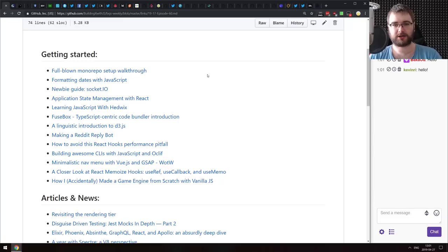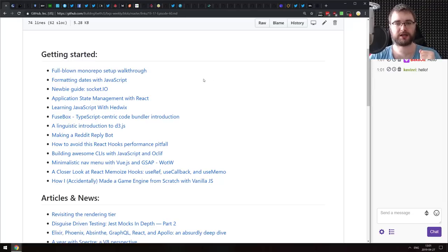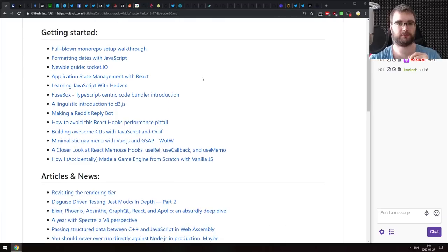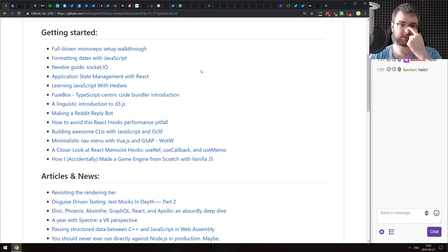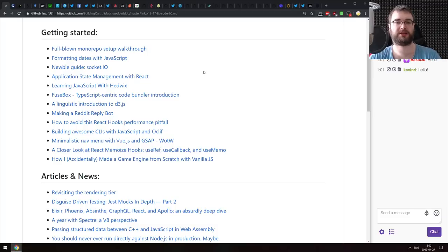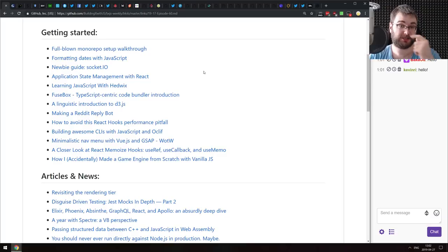Next in the Getting Started section is formatting dates with JavaScript. If you're just getting started with dates, check this one out. Next is a newbie guide for socket.io — if you're looking at socket.io and don't know where to start, have a look. Next is application state management with React by Kent C. Dodds, which talks about why you might not need anything but React itself to manage state, showcasing the usage of React Context for global state management.